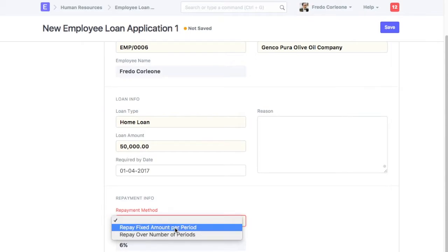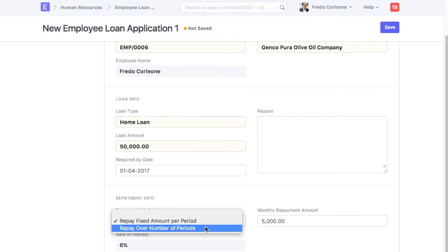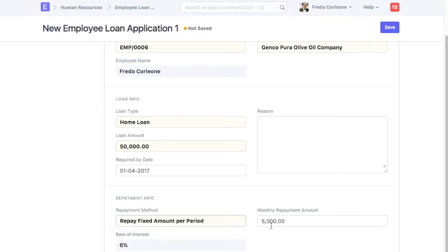If Repay Fixed Amount for the period is selected, then enter Monthly Repayment Amount. If Repay Over a Number of Periods is selected, then enter Numbers of Months for Loan Repayment.